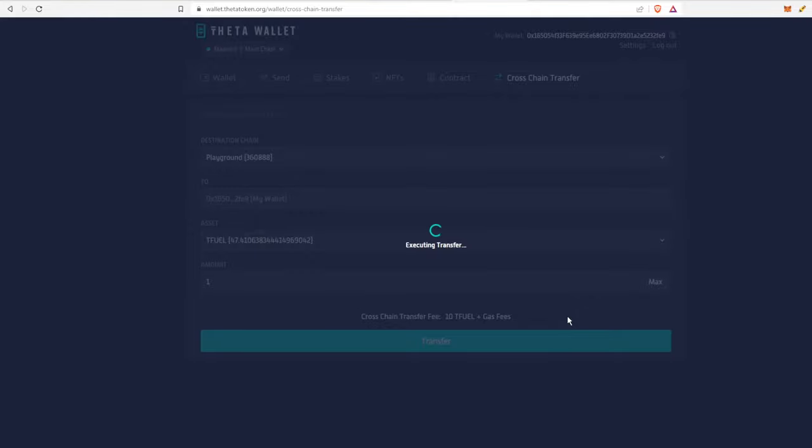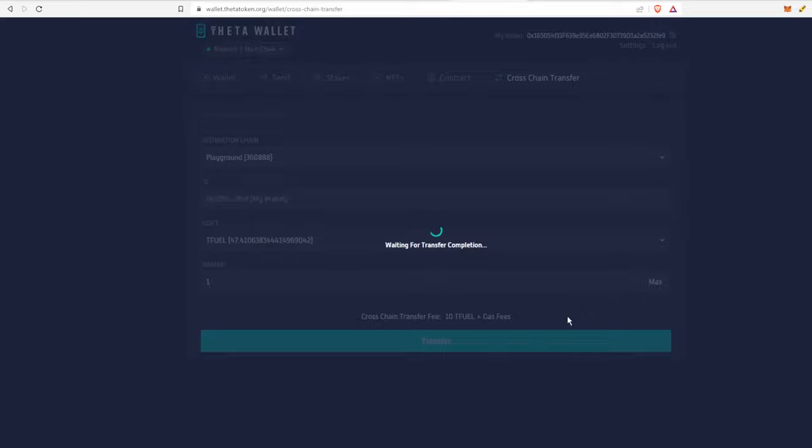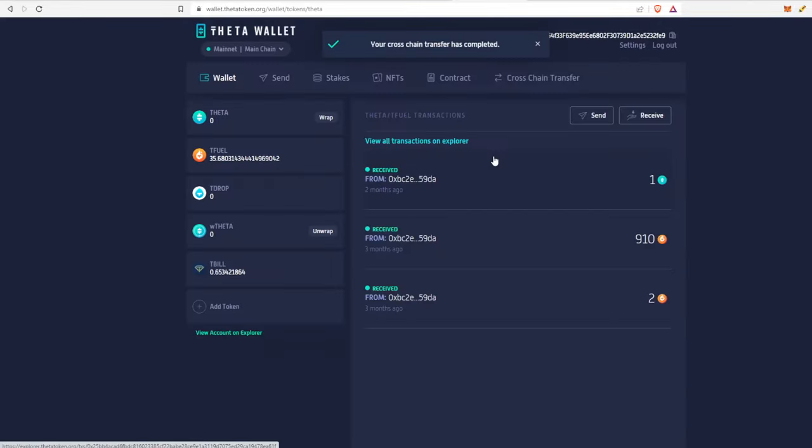Once again, all of this is just being done in a horizontal manner, so there can be very fast execution times between all of the different sub-chains and it doesn't bog down the overall ecosystem. We're still just waiting on the transfer completion. As you can see here, it says your cross-chain transfer has completed.